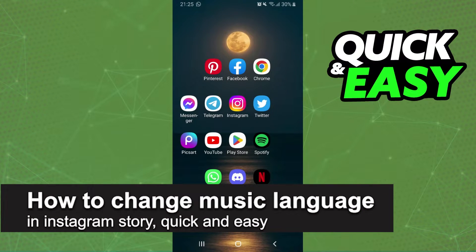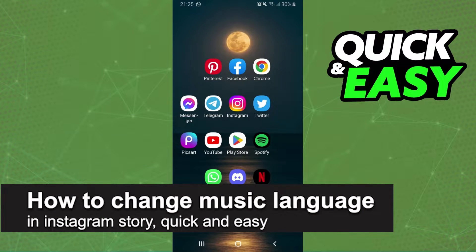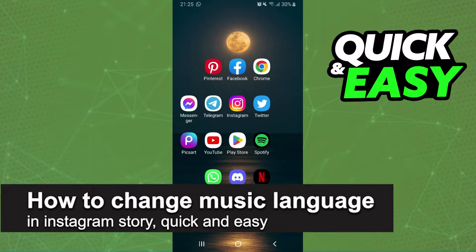In this video I'm going to show you how to change music language in Instagram story. It is very quick and very easy.